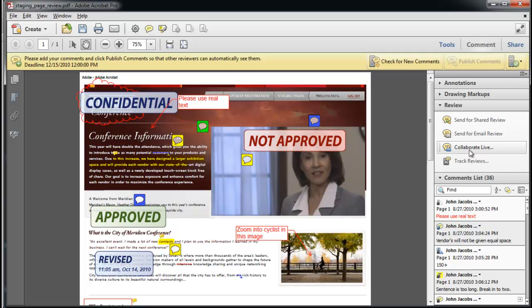But only Acrobat 10 Pro users can enable those with the free Adobe Reader to participate and add comments in a shared review. The tracker is the tool that maintains the editing trail of reviewers' comments plus time and location of each.